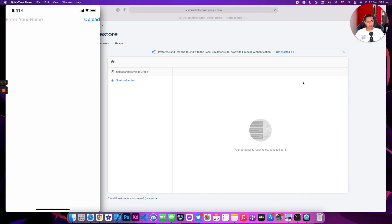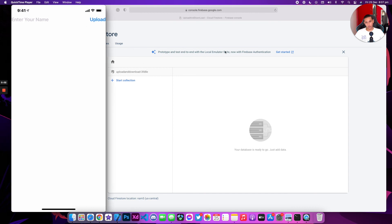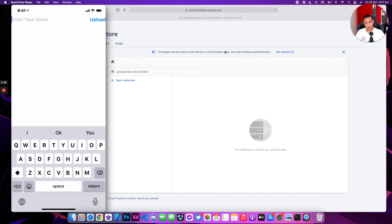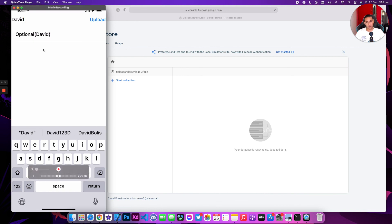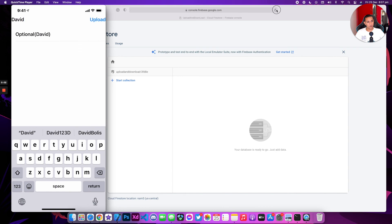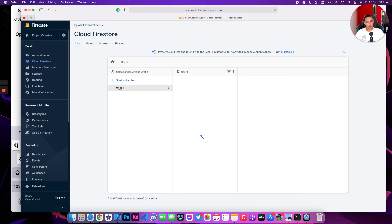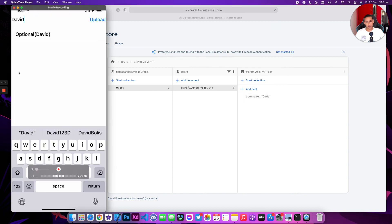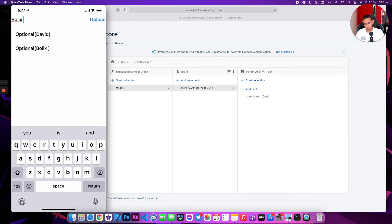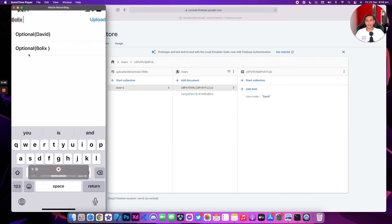Alright — as you can see, we have the database in the background and the app running from my phone on the left side. I'm going to click on the text field and type in something like 'David', then click upload. Give it a second — as you can see, it got added to the list. Let's refresh the database and see if anything was added. We have 'users', a random ID, and the name 'David'. Let's type in 'Bullis' and click upload — again, it gets updated live and we're retrieving the data straight away, adding it to the list.